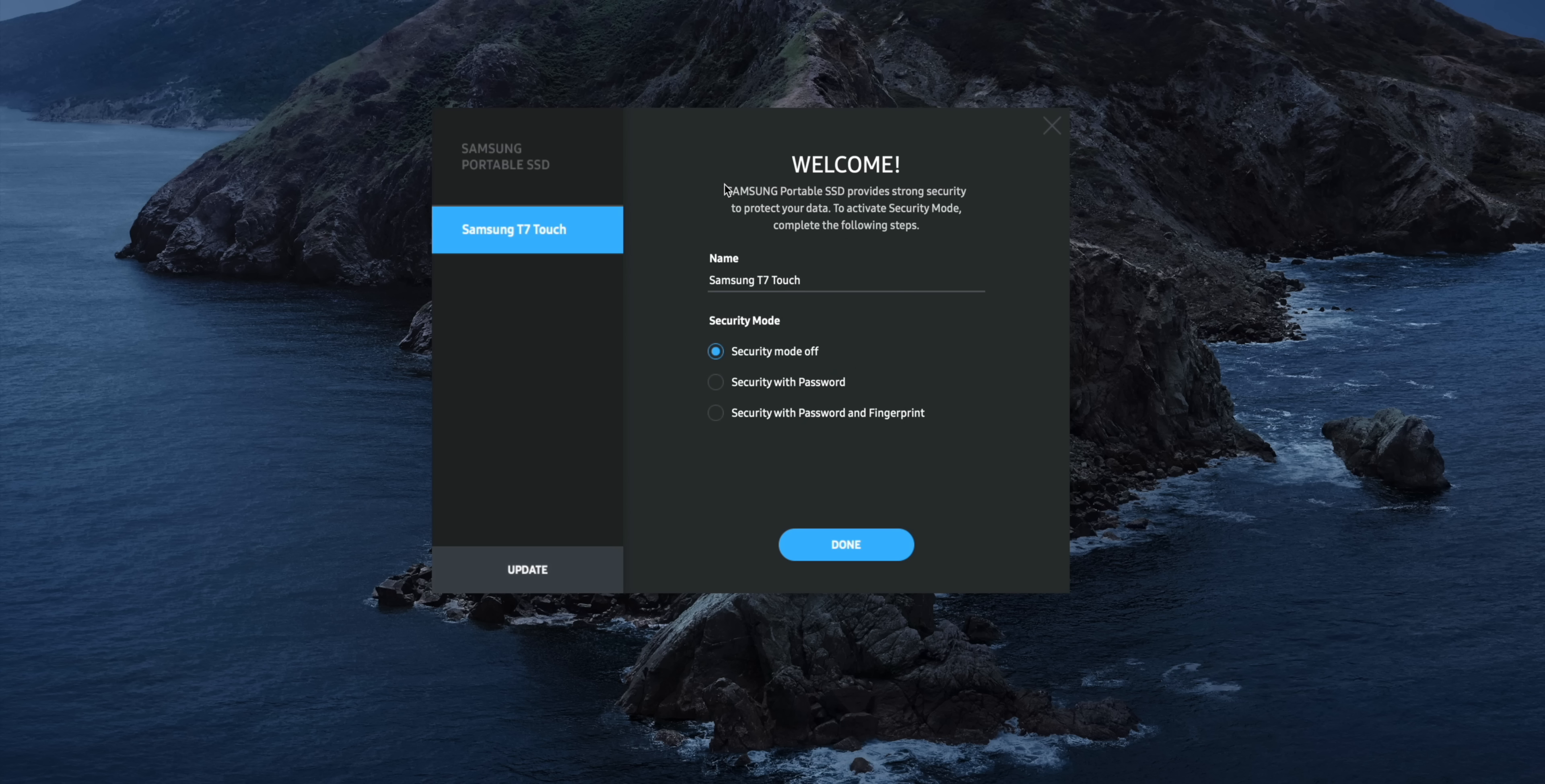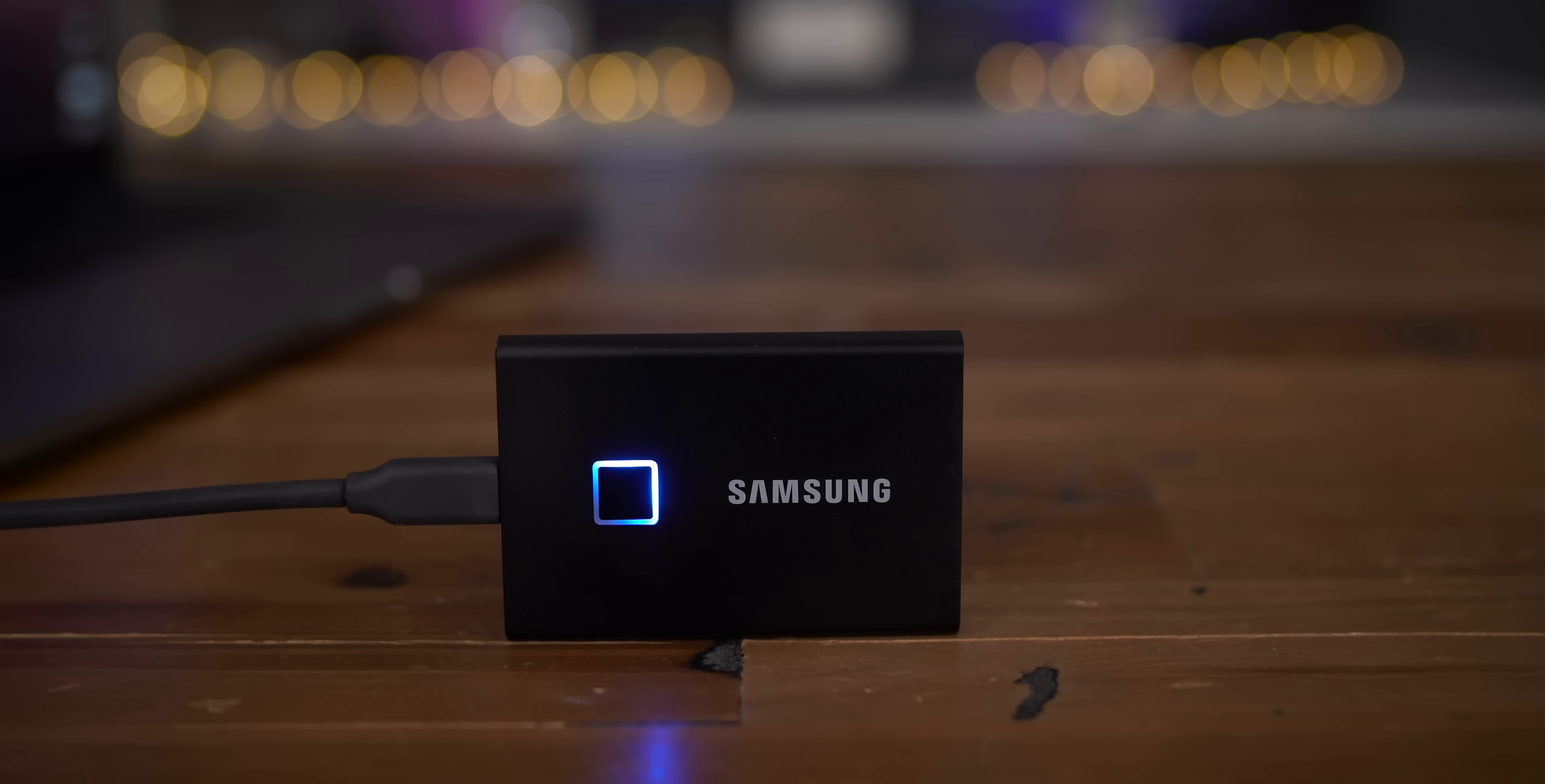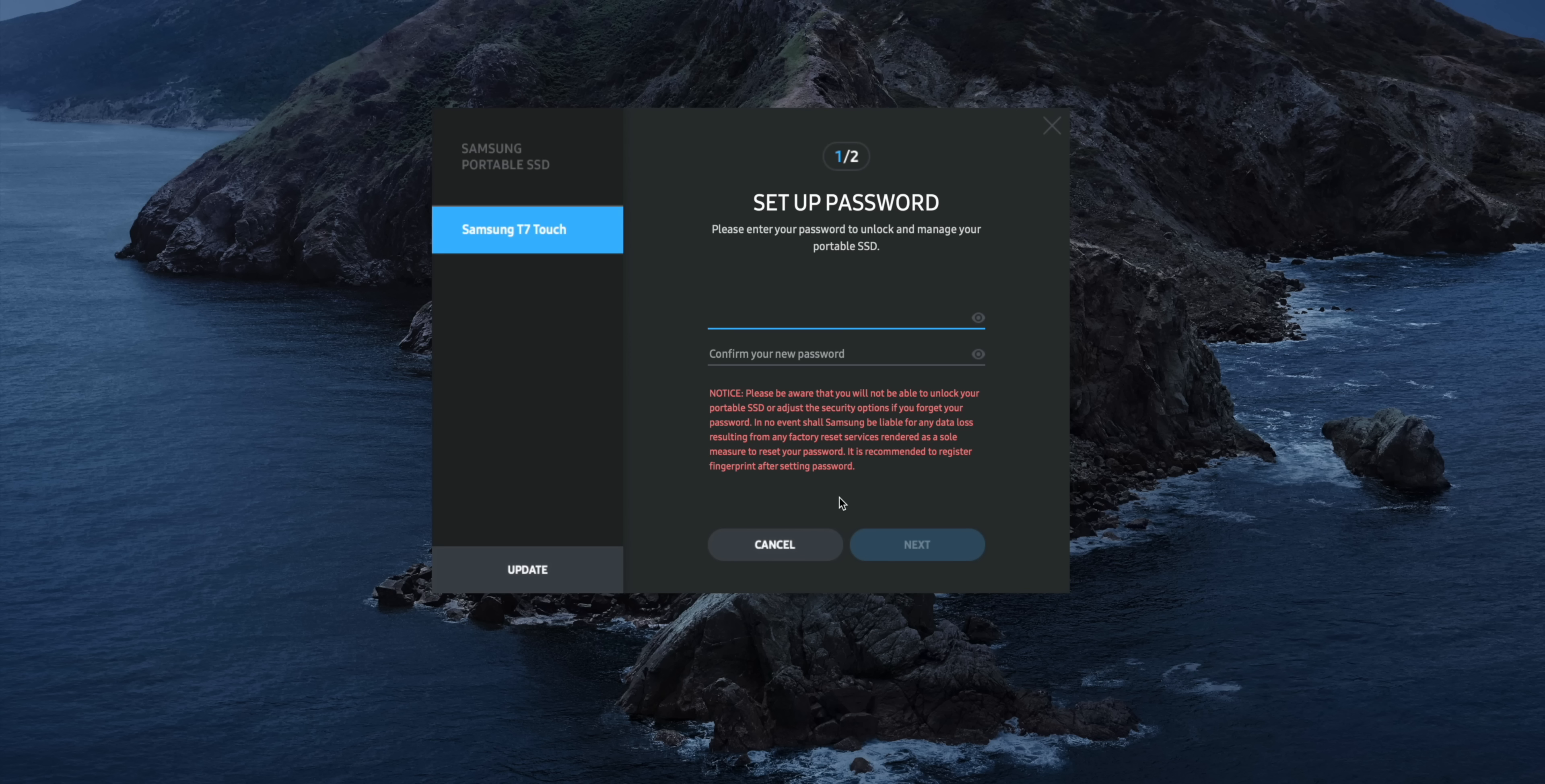You can name your SSD and you can set the security mode. Right now security mode is off. You can secure with just a password or secure with a password and a fingerprint. So I'm gonna click begin setup here. Keep in mind that you must establish a password before you can use the fingerprint sensor. So I'll go ahead and do that right now. Confirm my password as well.